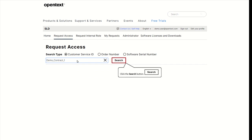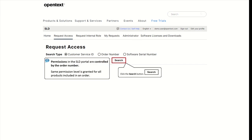Note that permissions in the SLD portal are controlled by the order number. This means that the same permission level is granted for all products included in an order.